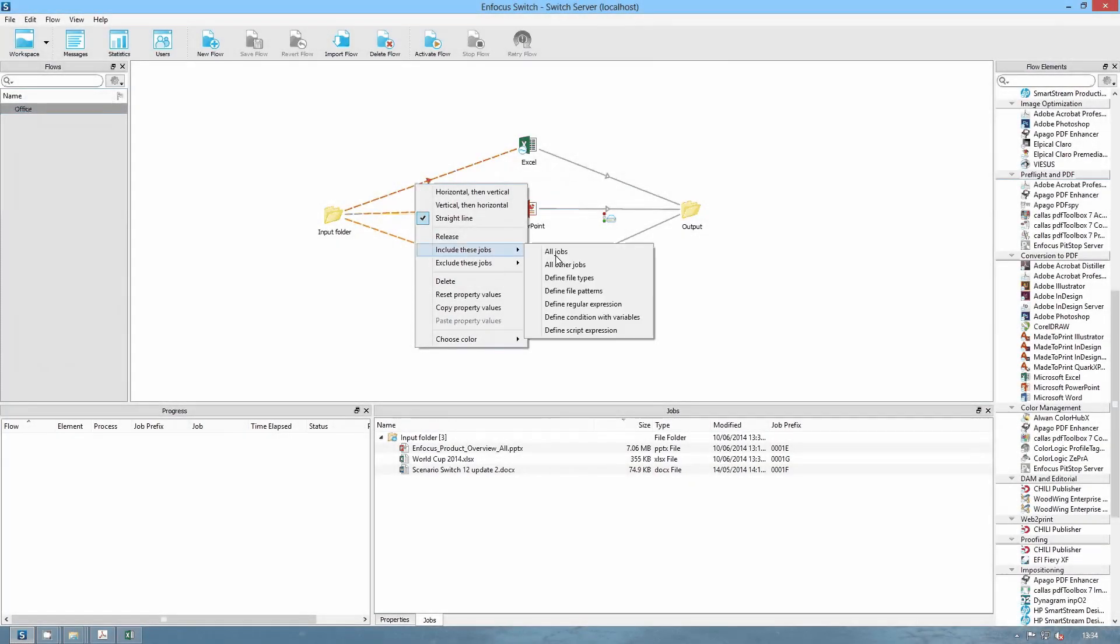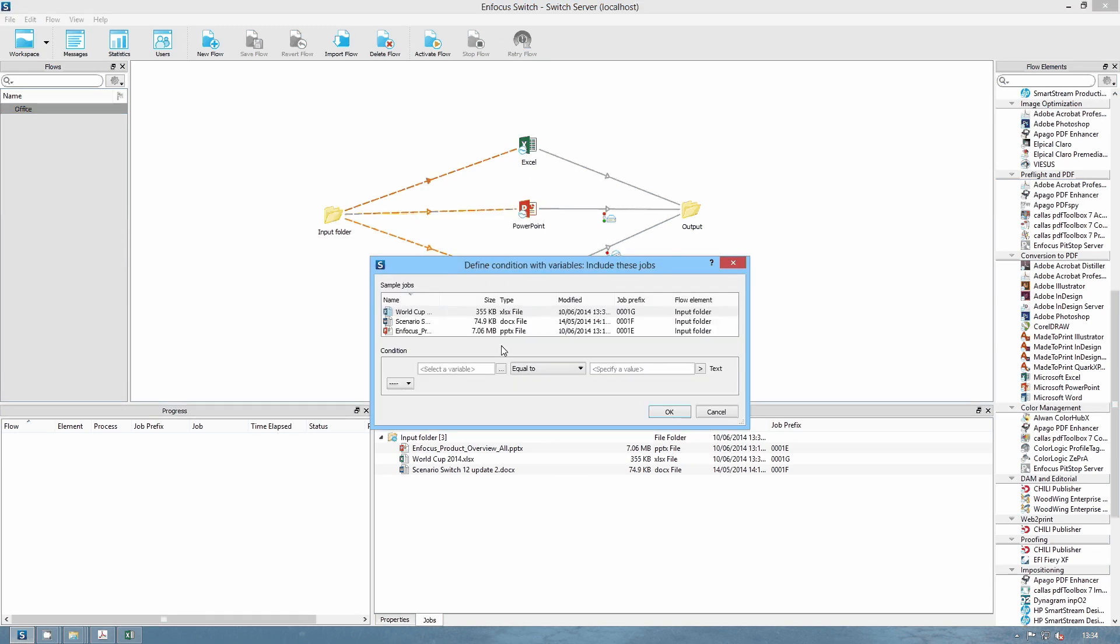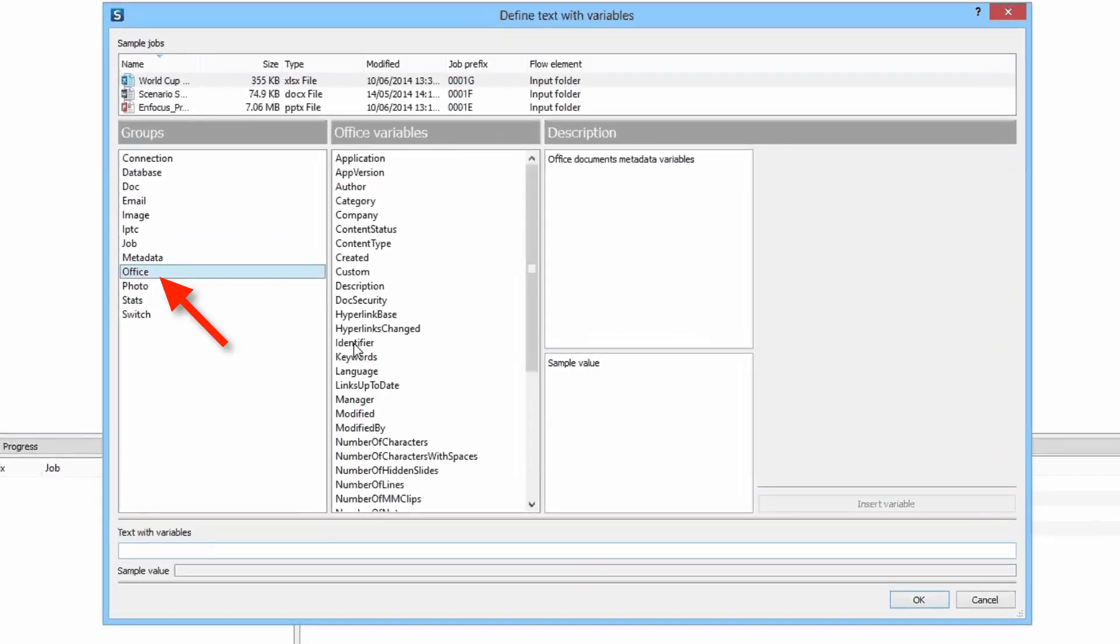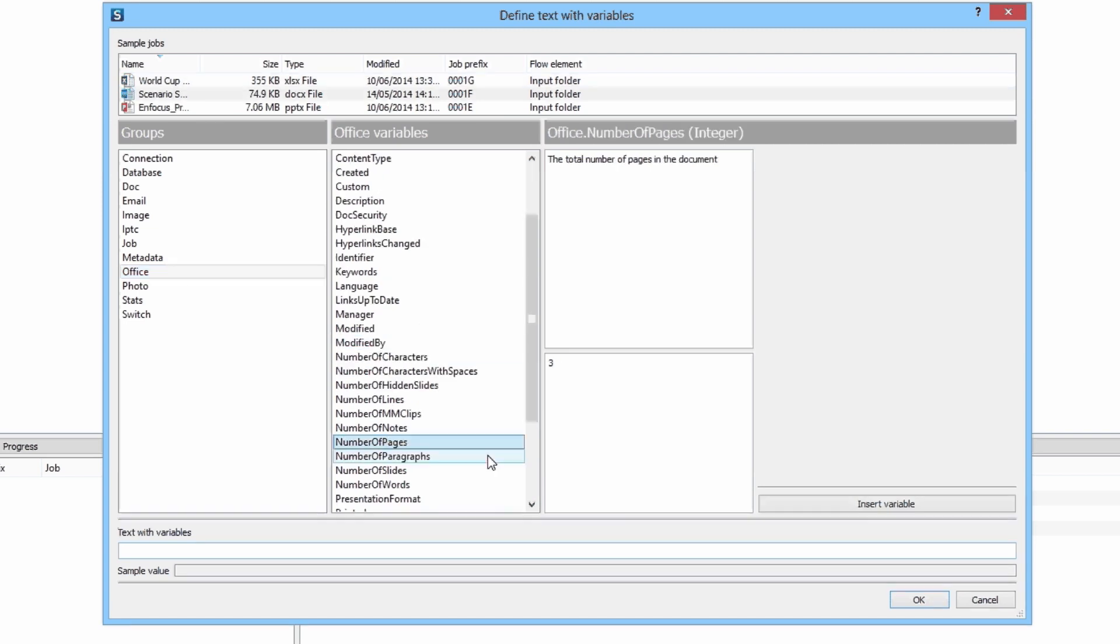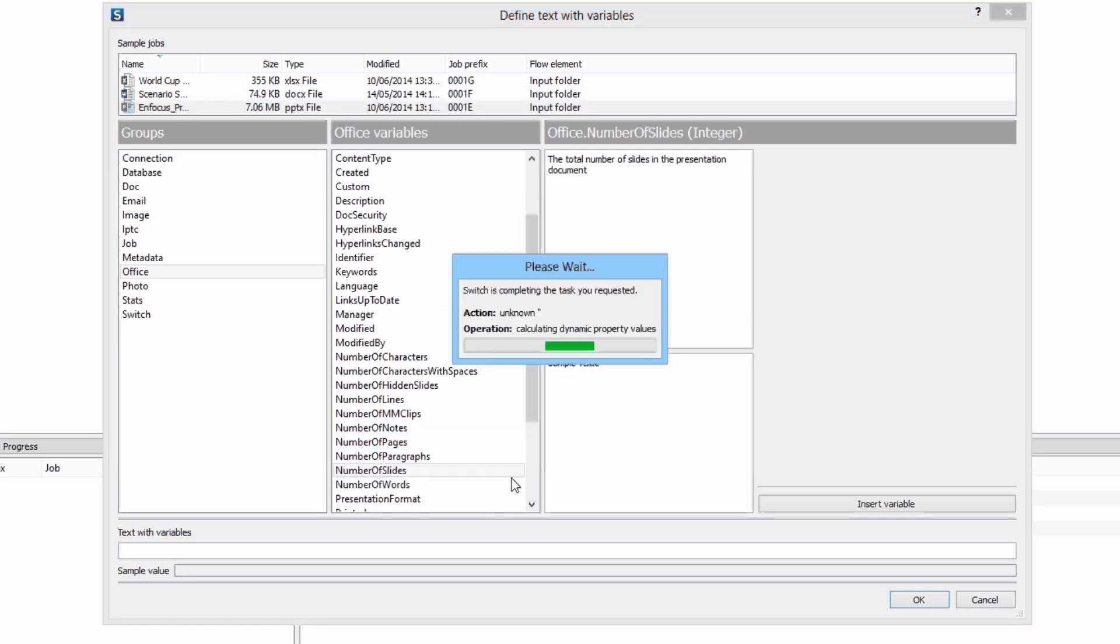In the variables pane, there is a new group: Office. This group of variables gives you access to the metadata that is embedded in Office files, in exactly the same way as this was already the case for image files and PDF files. Here you see a sample Word file and the number of pages in the file, a PowerPoint file and the number of slides it has, an Excel file and its author.